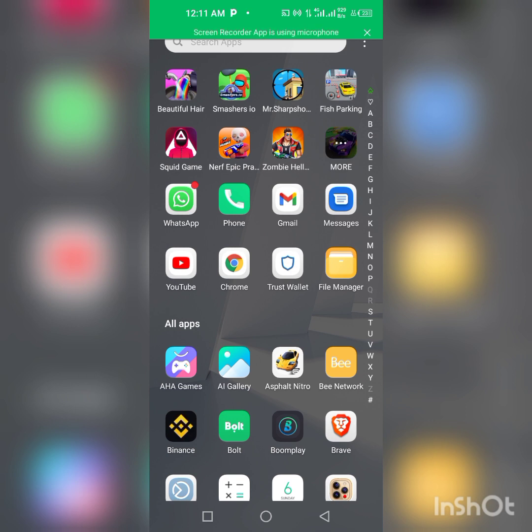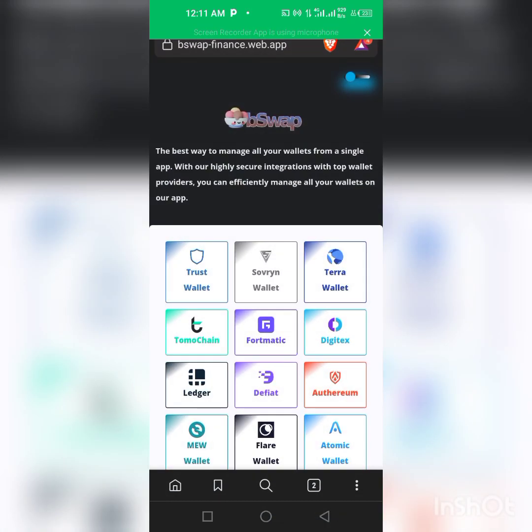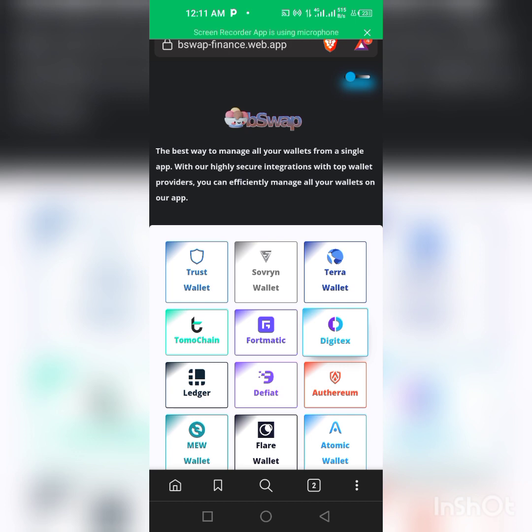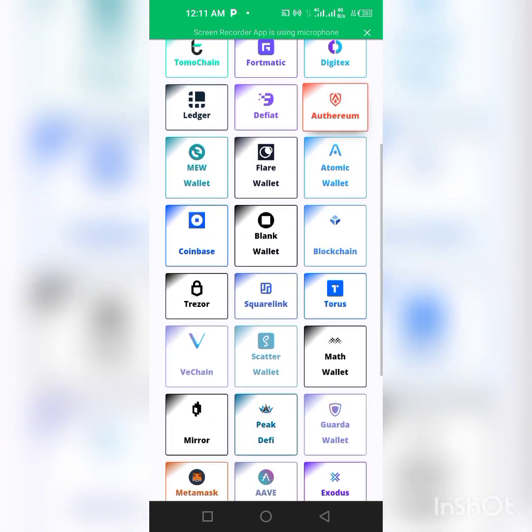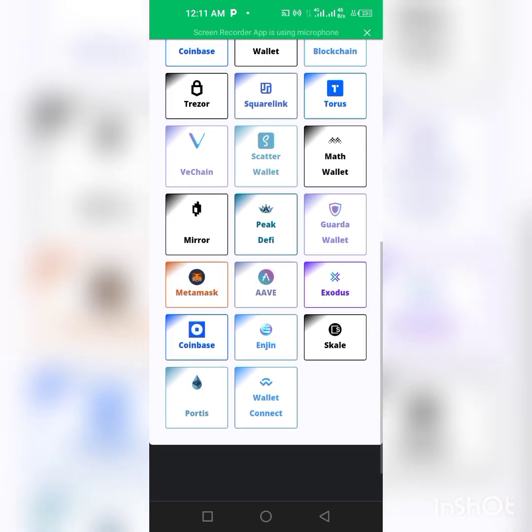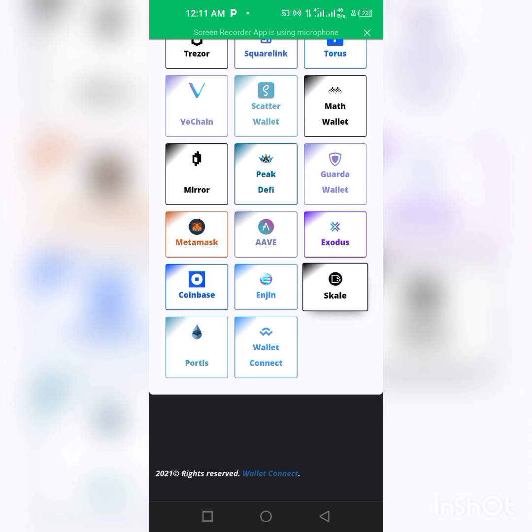I'm clicking on my Brave browser. So as you can see I'm already logged into the site. The link to this site will be in the description of this video so you can go check it out if you want to swap any of your tokens.